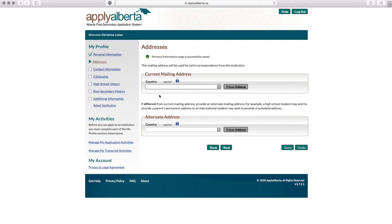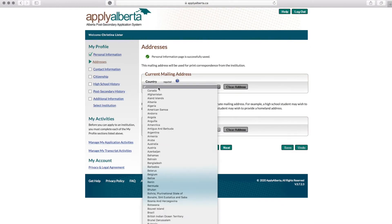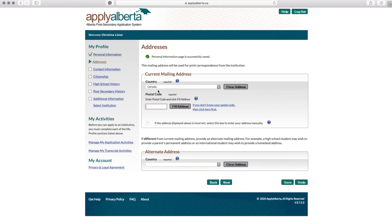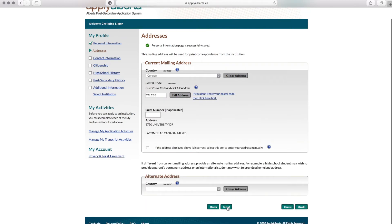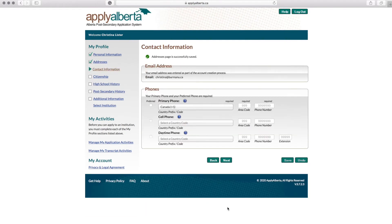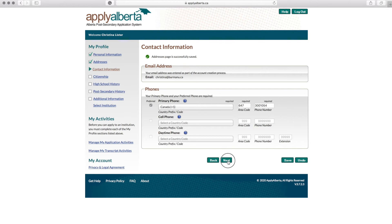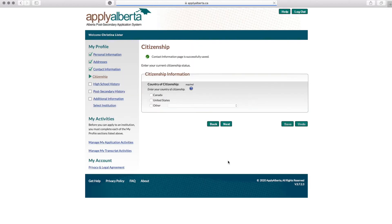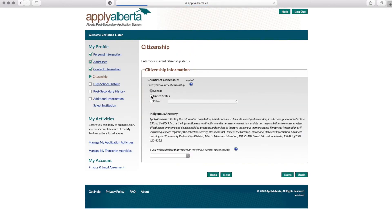Enter your current mailing address and select Next. Enter your contact information, especially your primary phone, and then select Next. Enter your citizenship information and then select Next.